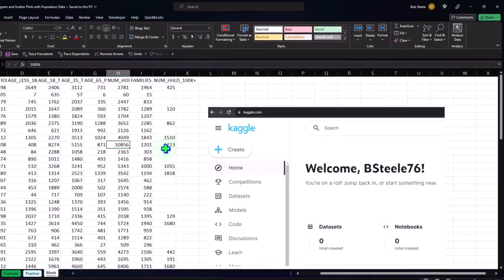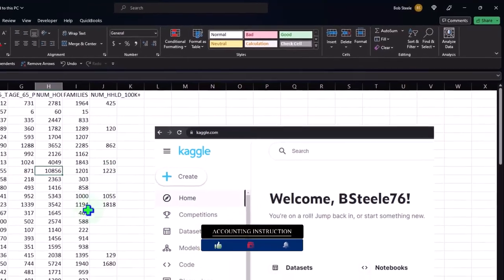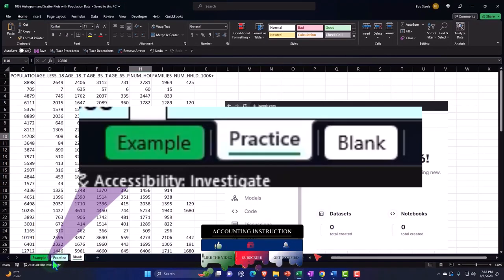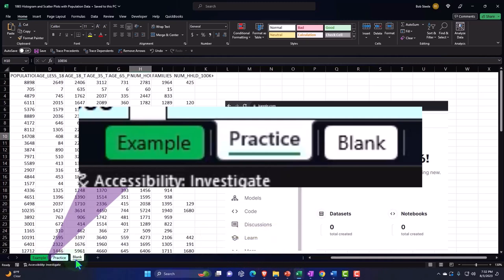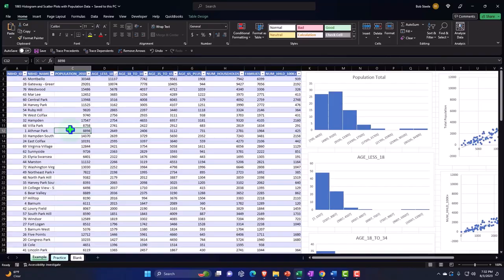Here we are in Excel. If you don't have this workbook, that's okay, because we'll basically build this from a blank worksheet. If you do have access to this workbook, there are three tabs down below: Example — essentially the answer key — Practice, which has pre-formatted cells so you can focus on the core concepts, and Blank, which only has the data so we can practice formatting cells. Let's go to the Example tab to get an idea of what we'll be doing.